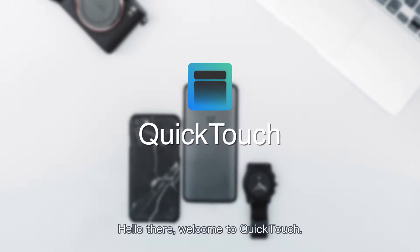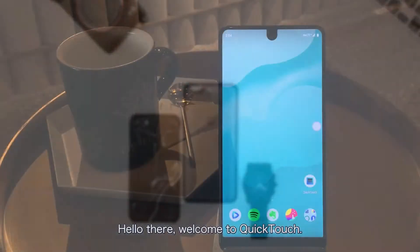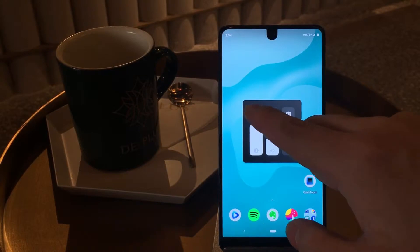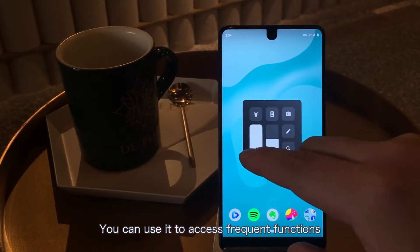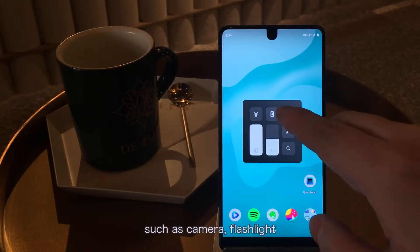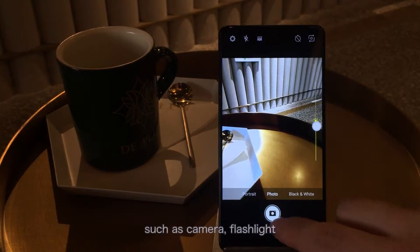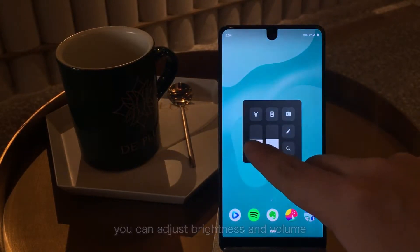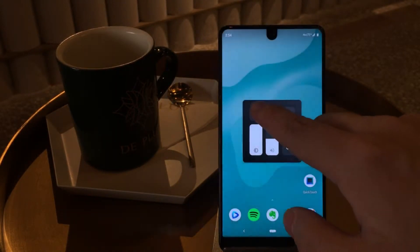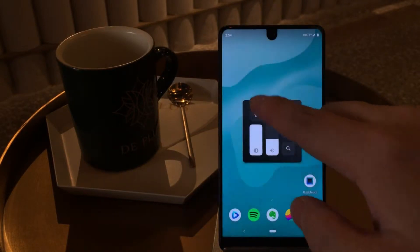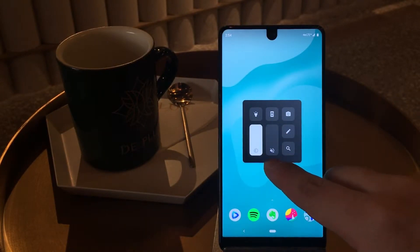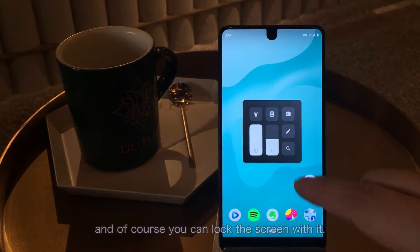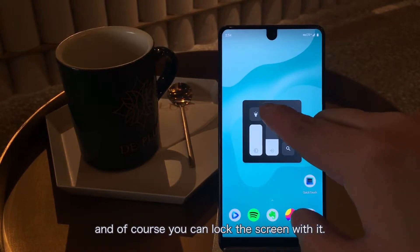Hello there, welcome to QuickTouch. QuickTouch is an assistive touch tool. You can use it to access frequent functions such as cameras, flashlights, you can adjust brightness and volumes, and of course you can lock the screen with it.